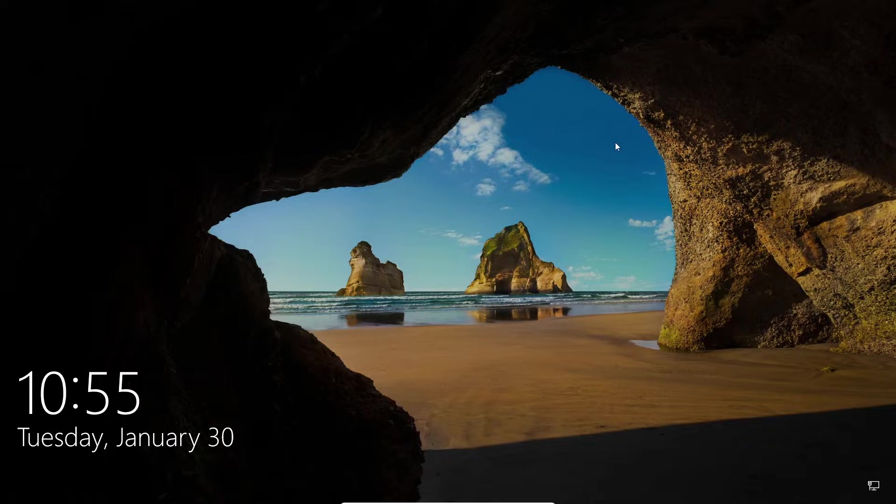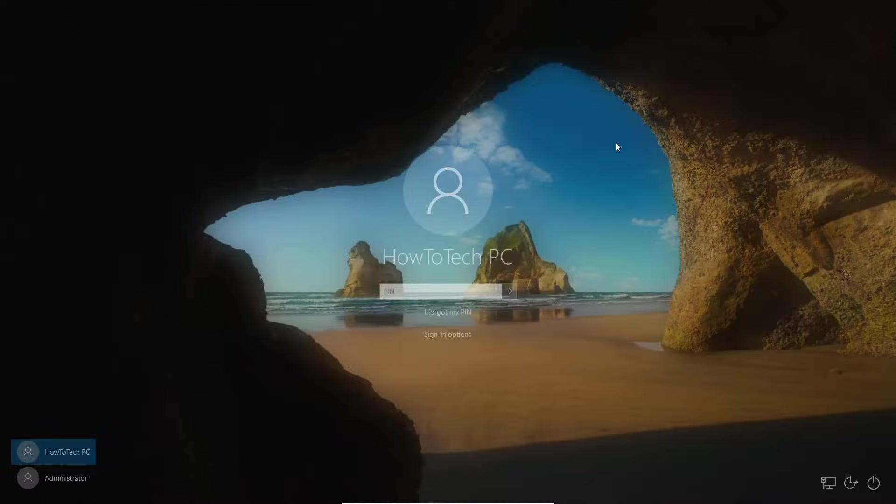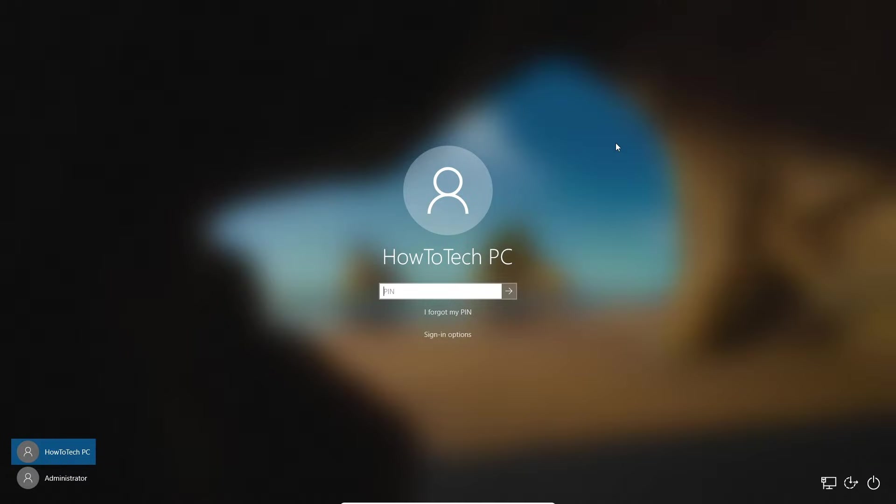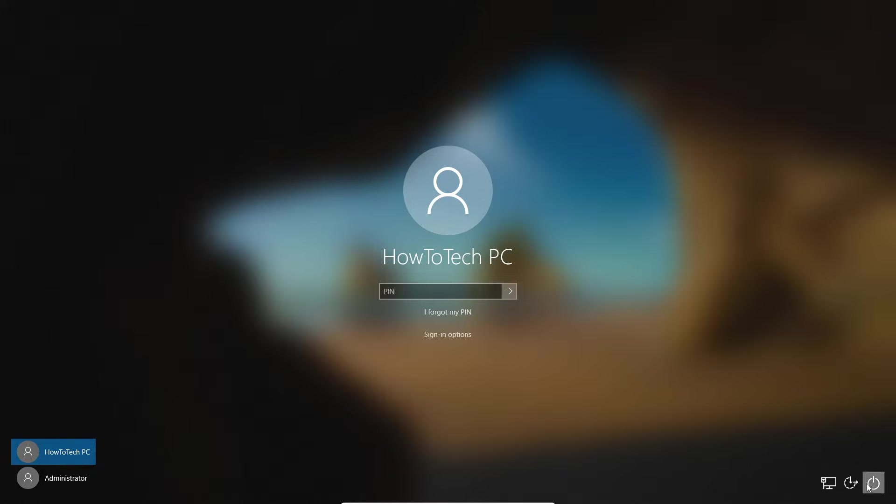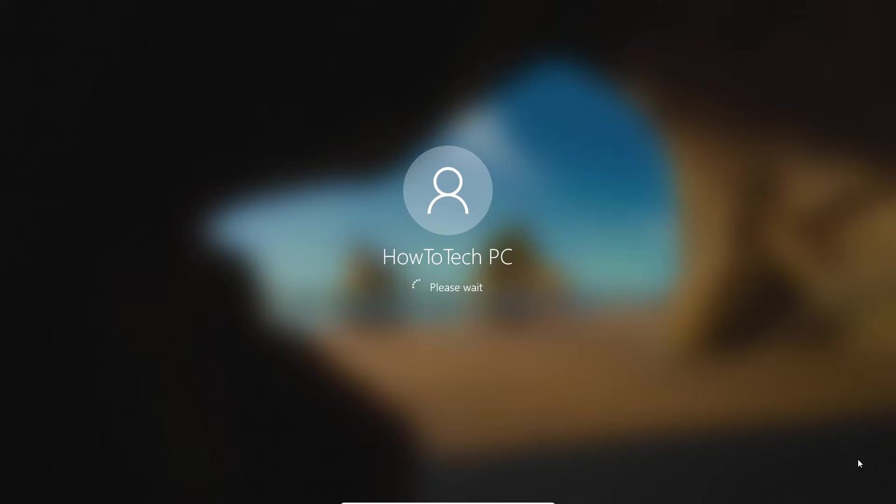The first method is to go to the login screen, then press and hold the Shift button. While pressing Shift, click on the power button down on the bottom right corner and click on Restart. It should start now.